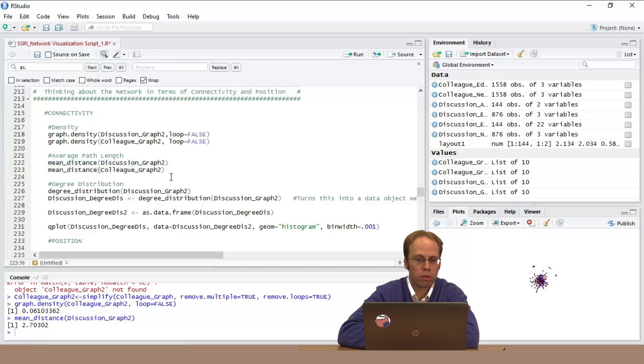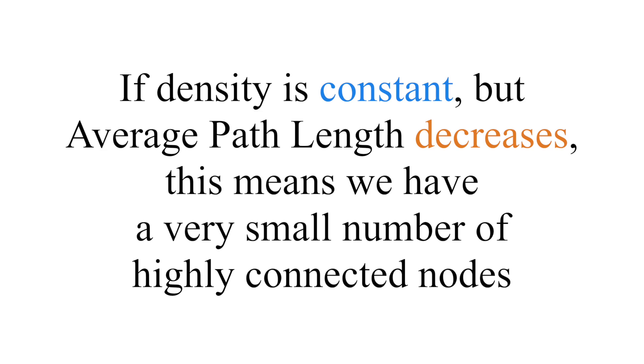Now we're doing it for our colleague or 'who do I know' network: 2.5. So yes, this is a slightly more dense network — it takes on average a slightly fewer ties to get around. If I was the NSF, what would I be hoping for over time? I would be hoping that particularly in the discussion network the average path distance might go down a little bit, suggesting we're getting more connections.